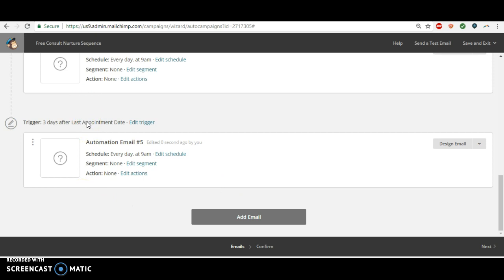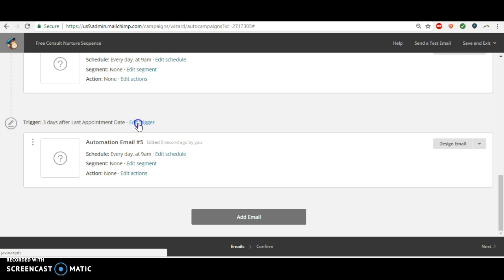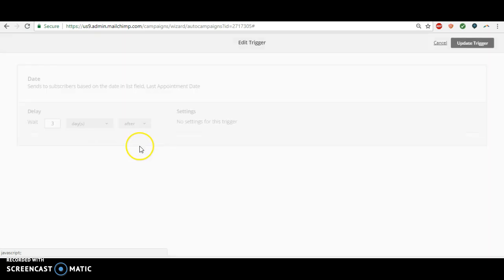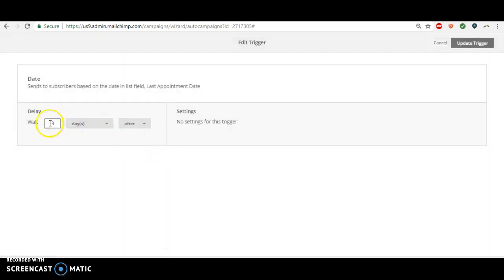And it's always after the last appointment date. So we're going to trigger it and let's say you're going to have to add up all the spaces in between your emails. So let's just say quickly that the last one's going to come out 13 days after their last appointment.